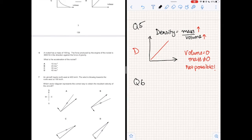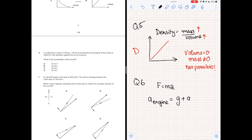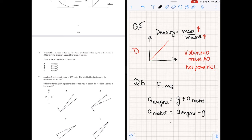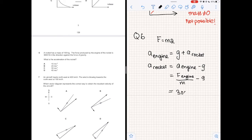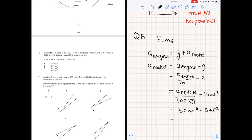Question 6. A rocket has a mass of 100 kilograms. The force produced by the engine is 3,000 newtons against the force of gravity. What is the acceleration of the rocket? Using Newton's second law, F equals ma, the acceleration of the rocket equals the engine acceleration minus the acceleration used to overcome gravity. Plugging in 3,000 newtons, mass 100 kilograms, and g equals 10 m/s², we get 30 m/s² minus 10 m/s², giving an acceleration of 20 m/s². The answer is option B.